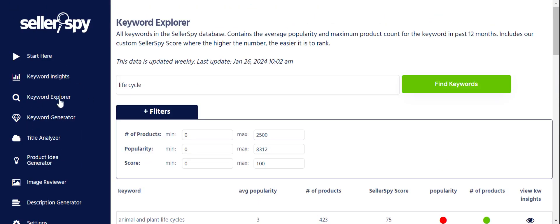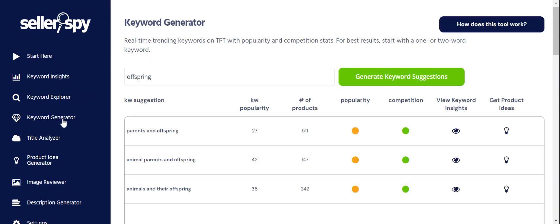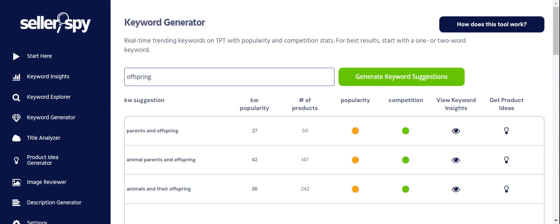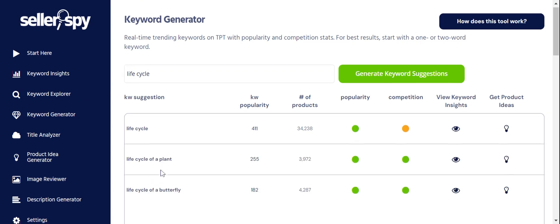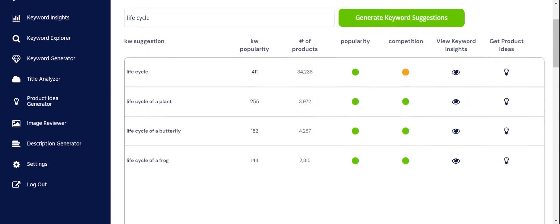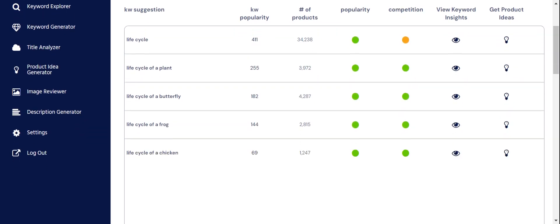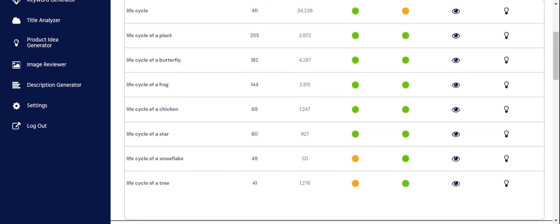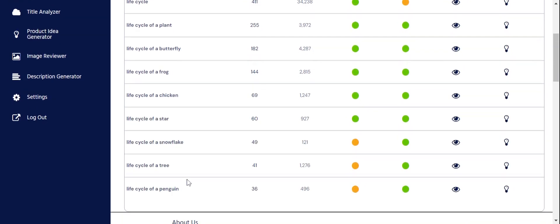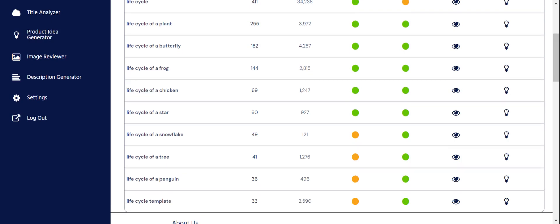Now we're going to go to the Keyword Generator, which gives us real-time information based off of that TPT search bar. It still has 'offspring' from before, so now I'll put in 'life cycle.' Results include: 'life cycle of a plant,' 'butterfly,' 'frog,' 'chicken,' 'star,' 'snowflake,' 'tree,' 'penguin,' and 'template.' We have some good ones there.